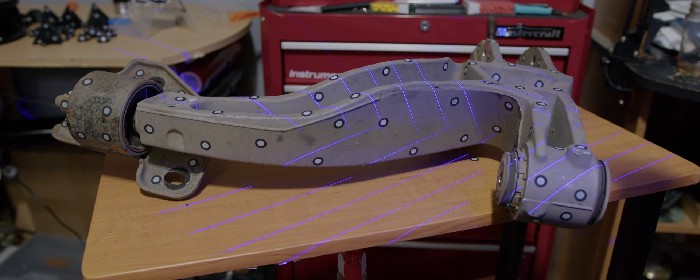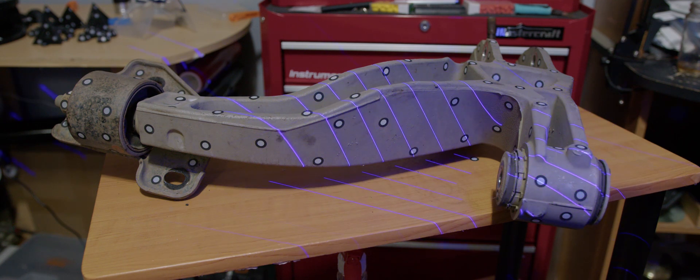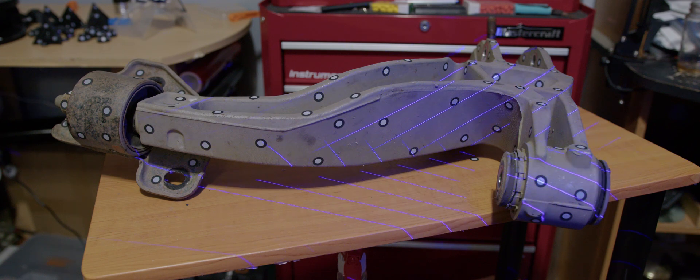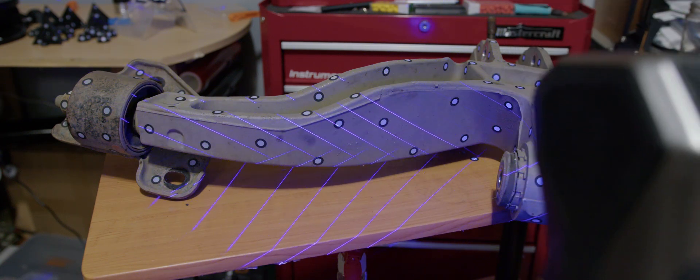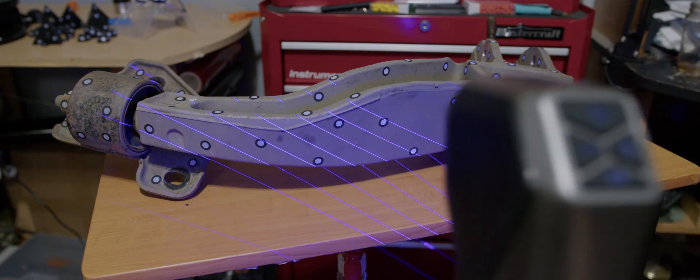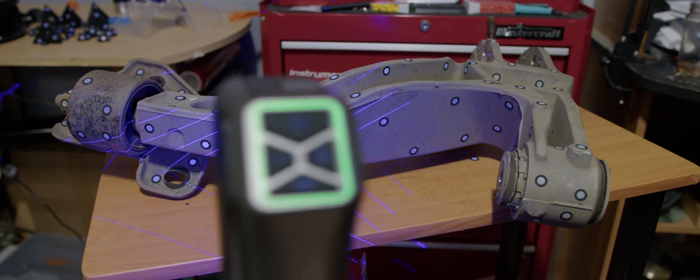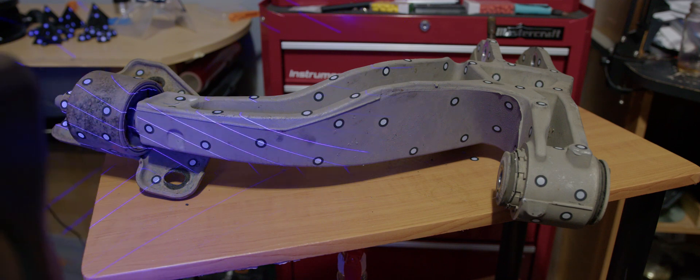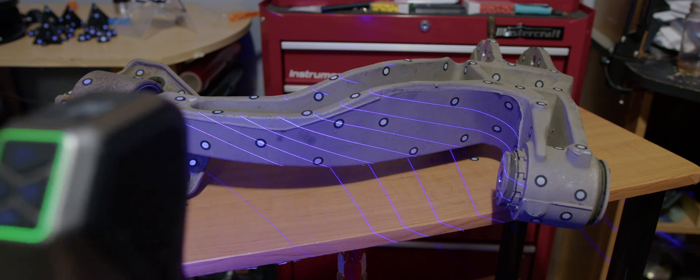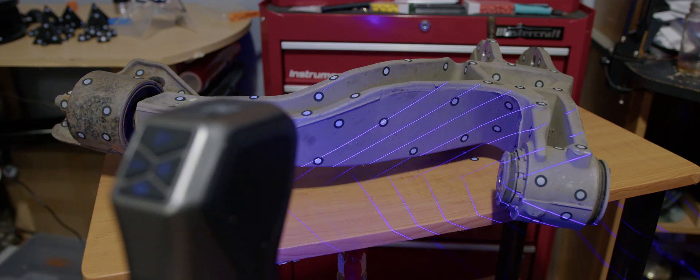That does mean it lets you do more complex objects with relative ease in a single scan, such as the Airsoft Grenade Launcher, which I mounted on a post, did the global scan of first for marking all the marker locations.